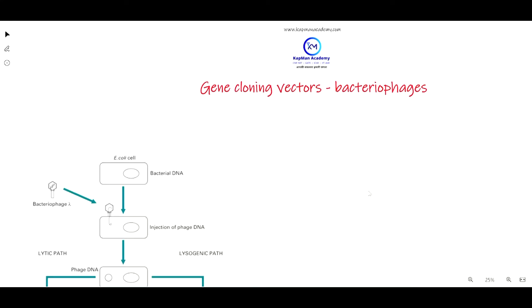Hello students, welcome to Capman Academy. Today we are going to discuss gene cloning vectors — specifically bacteriophages. As we know, bacteriophages are also used as gene cloning vectors.